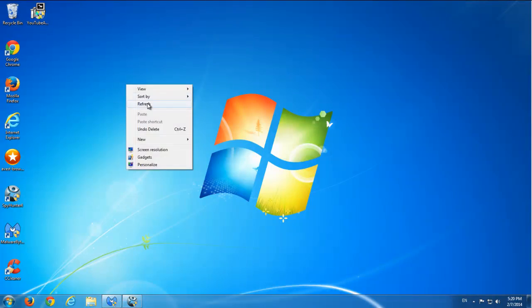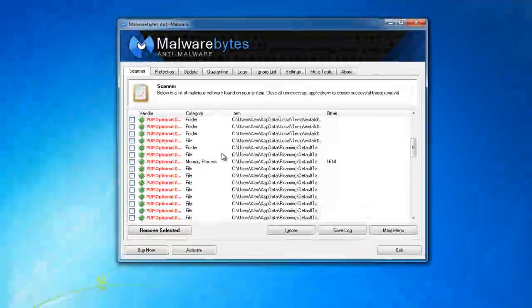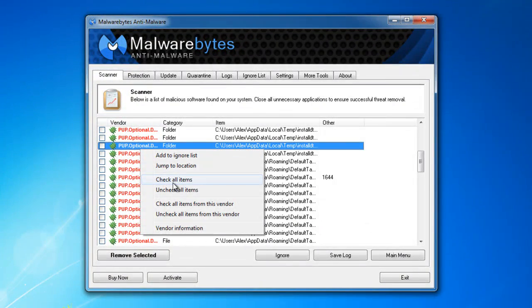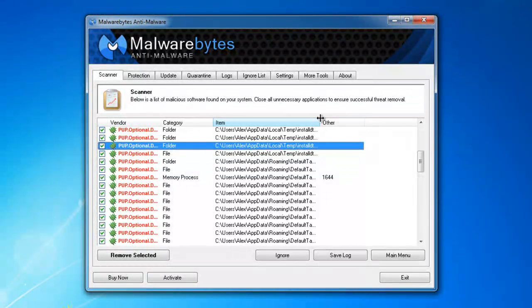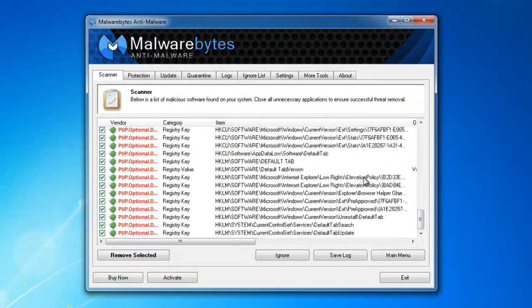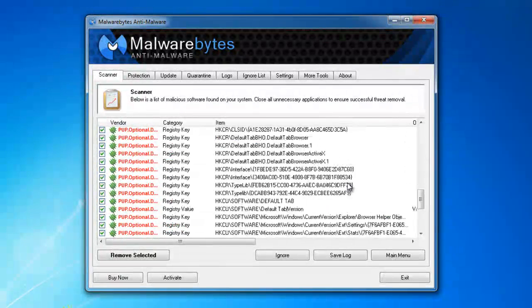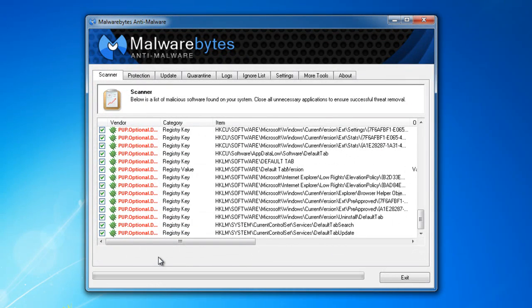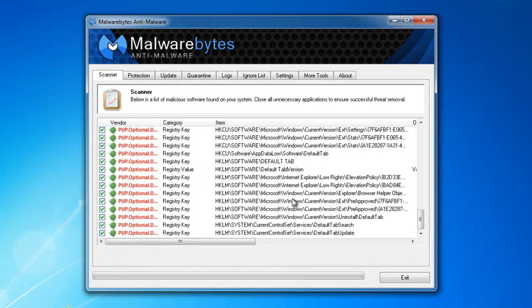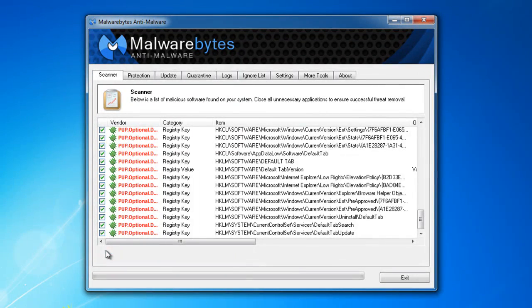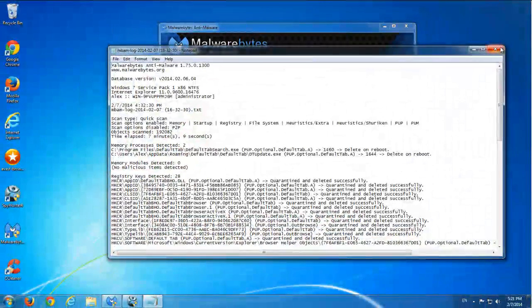Okay, and I also used two anti-spyware applications, Malwarebytes and SpyHunter, to scan the infected PC. I can say that Malwarebytes found 63 items - registry keys, folders and files belonging to Default Tab - and I will remove them right now.